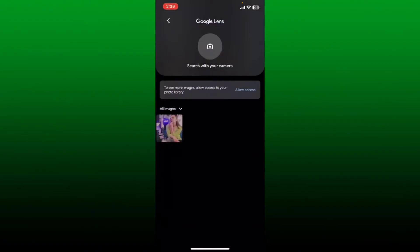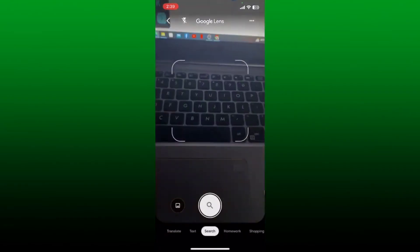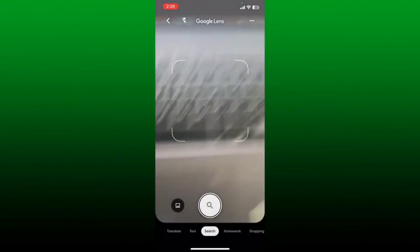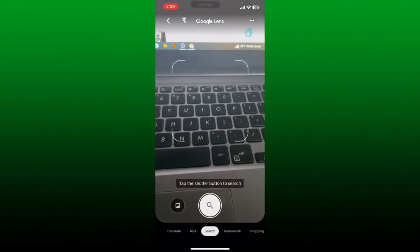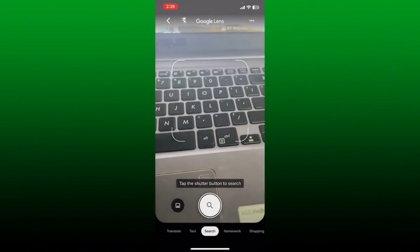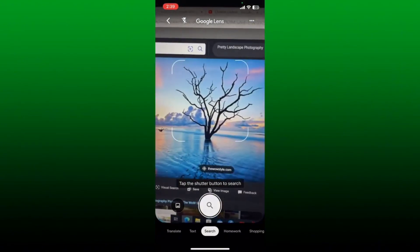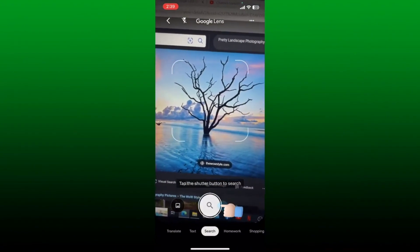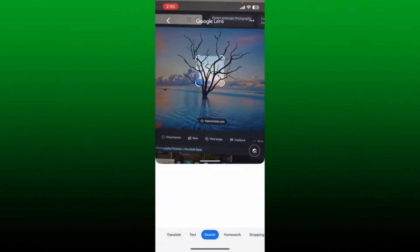You can also search for images from your camera. Tap on the camera icon at the top and allow camera access to Google by tapping OK. Now aim your device's camera at the object you'd like to know more about. Once you are done, tap on the search icon or the shutter button at the bottom and you'll see Google Lens doing its work.